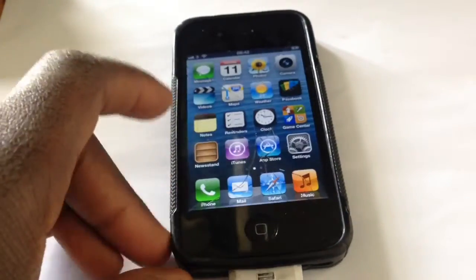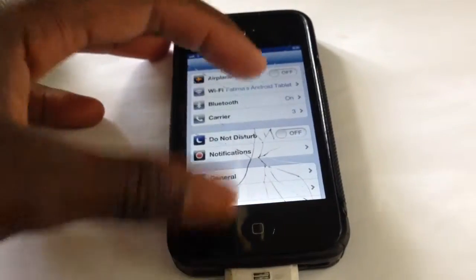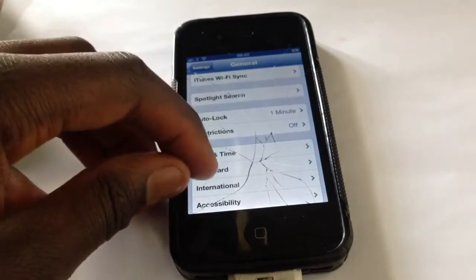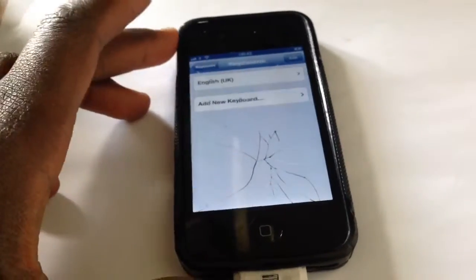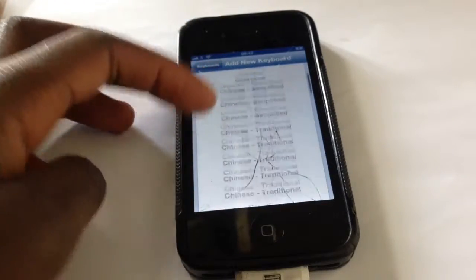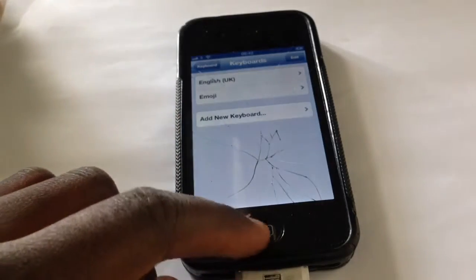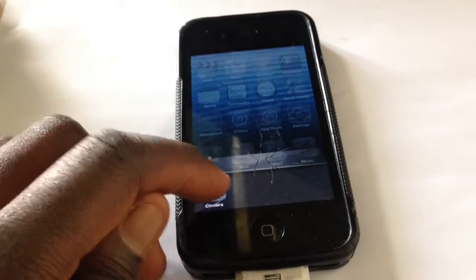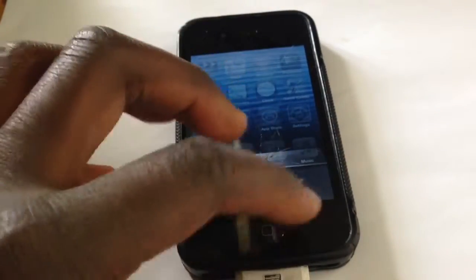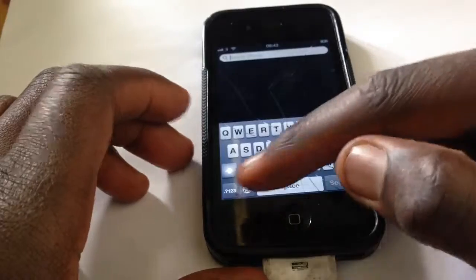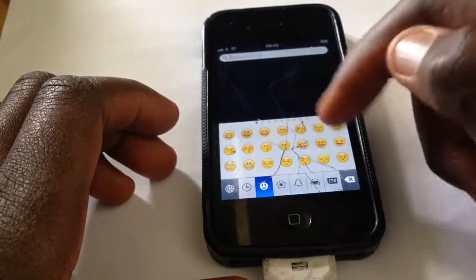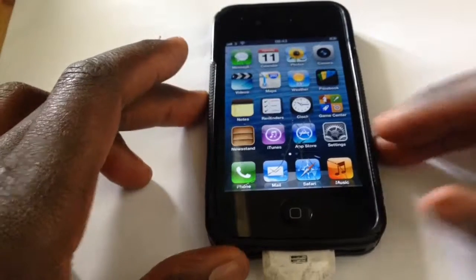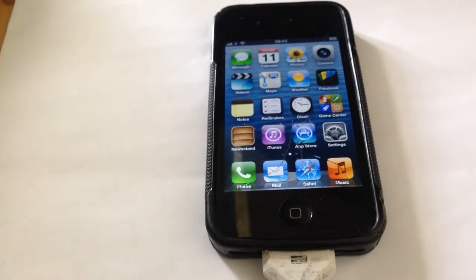If you want to use emojis, go into Settings, then General, scroll down to Keyboard, tap on Keyboard, then Add New Keyboard, and scroll down to E until you see Emoji. Click Emoji and exit. You'll see the old app switcher too. Then just tap the globe key on the keyboard and there are the old emojis. That's basically how you downgrade to iOS 6.